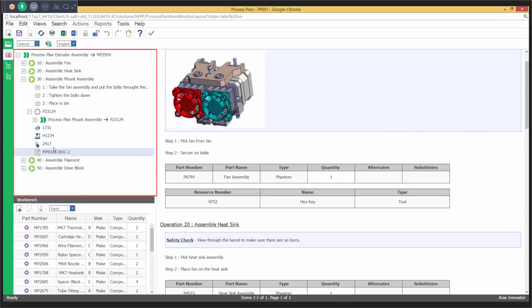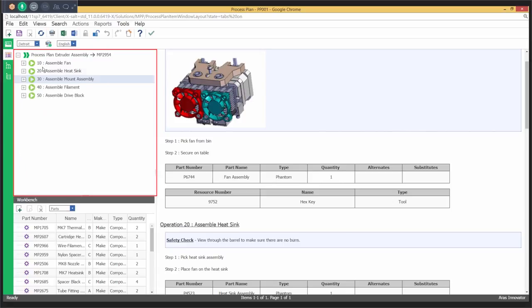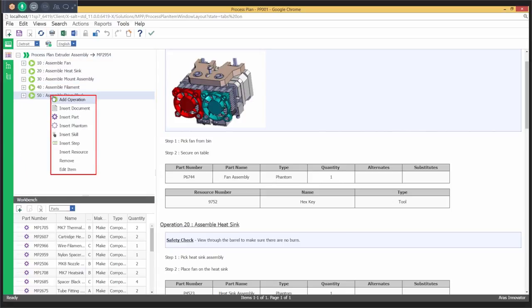By enabling concurrent authoring of location-specific process plans, work instructions, and manufacturing bill of materials that are derived from the engineering bill of material.